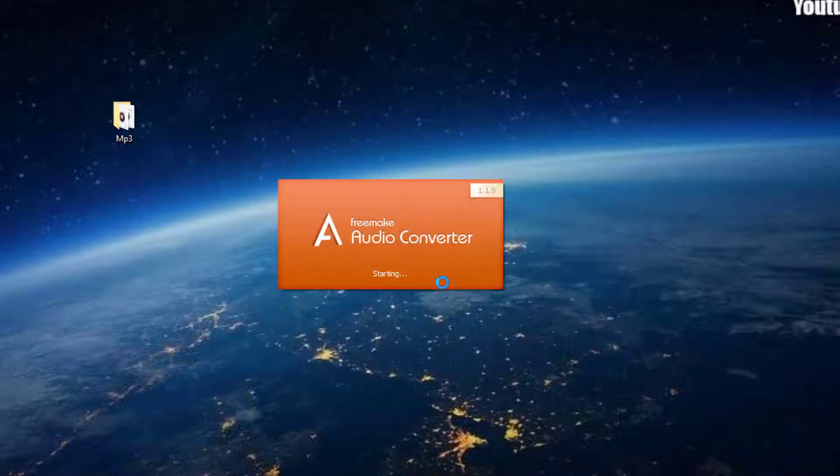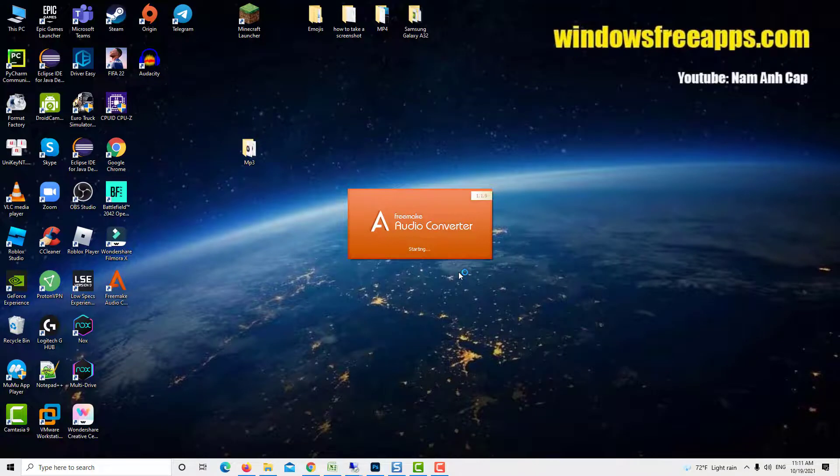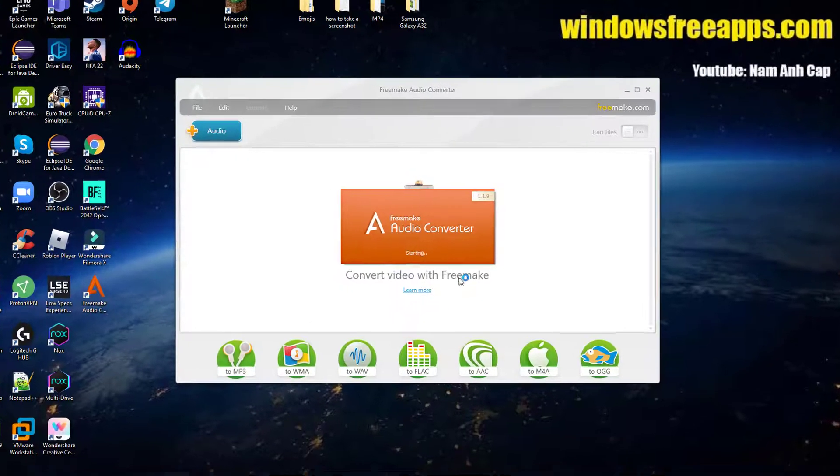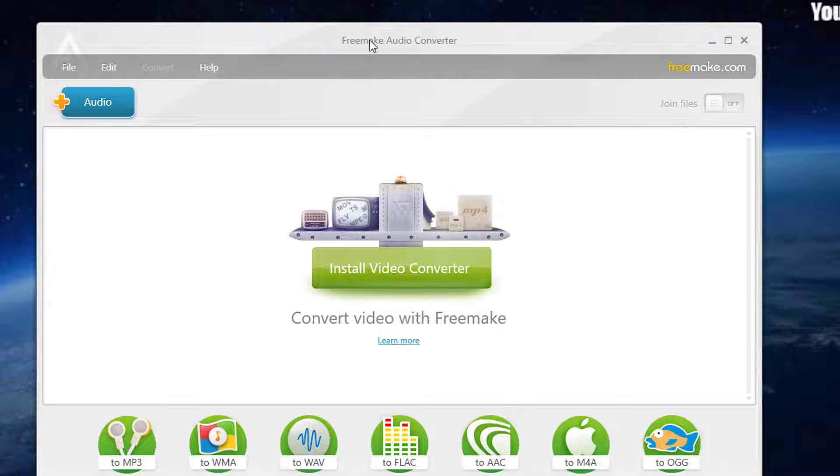Then launch it to get the primary interface. Now, we are going to show you how to convert MP3 to AAC with Free Audio Converter.